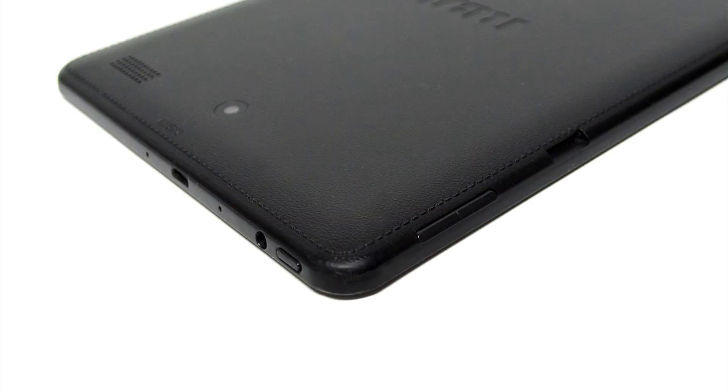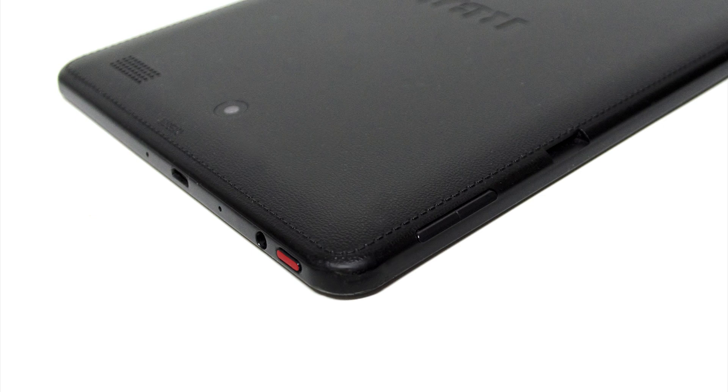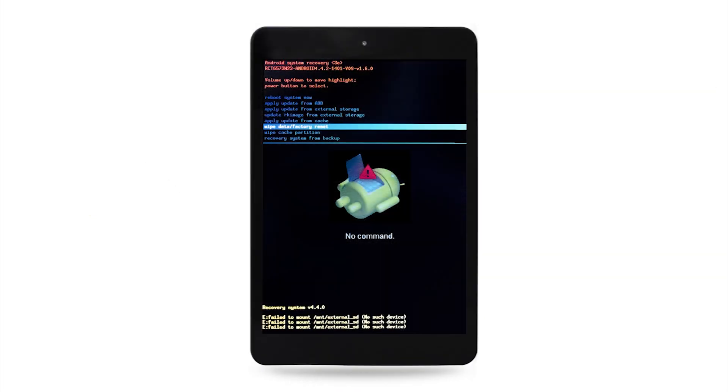Step 2: While pressing and holding down the power button, press the volume up button once. The screen will ask you to use your volume up and down keys to move and the power button to select.